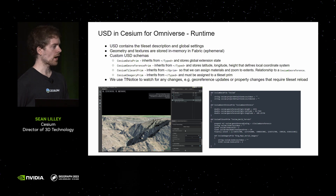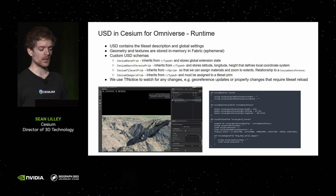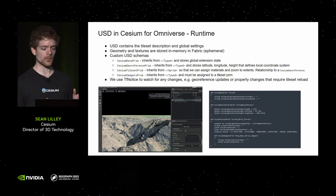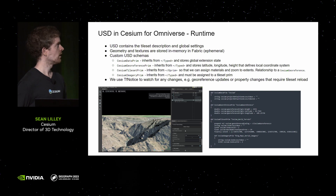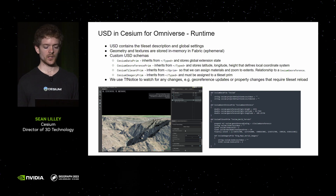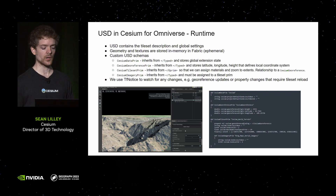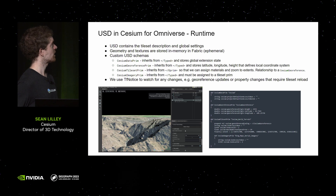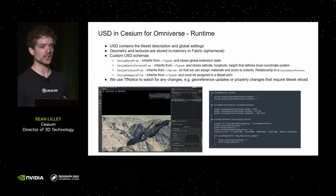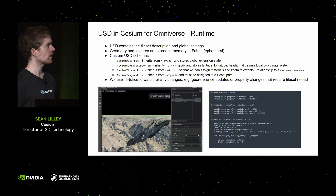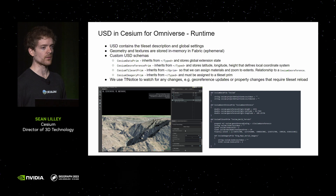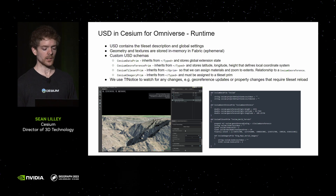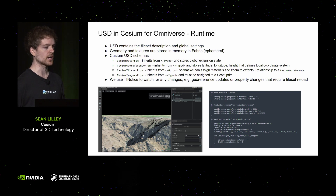Looking at some of the details of what happens at runtime — even though 3D Tiles streams in and USD comes in somewhat separately, we still use USD heavily inside our extension. We use USD to represent the scene description of the tile sets. For example, we have a cesium tileset prim object inside USD that inherits from a Gprim because we want to assign materials and have extents. We have a few other types to store top-level metadata about the scene, georeferencing information, and imagery information. We also heavily use TfNotice so that if someone changes the URL of the dataset or the longitude-latitude of the georeference, we get notified and reload the tileset accordingly.